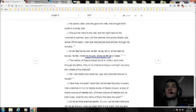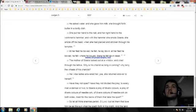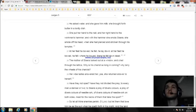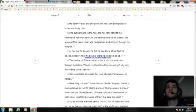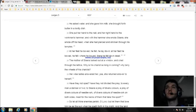The mother of Sisera looked out at a window and cried through the lattice. Why is his chariot so long in coming? Why tarry the wheels of his chariots? Her wise ladies answered her. Yea, she returned answer to herself.